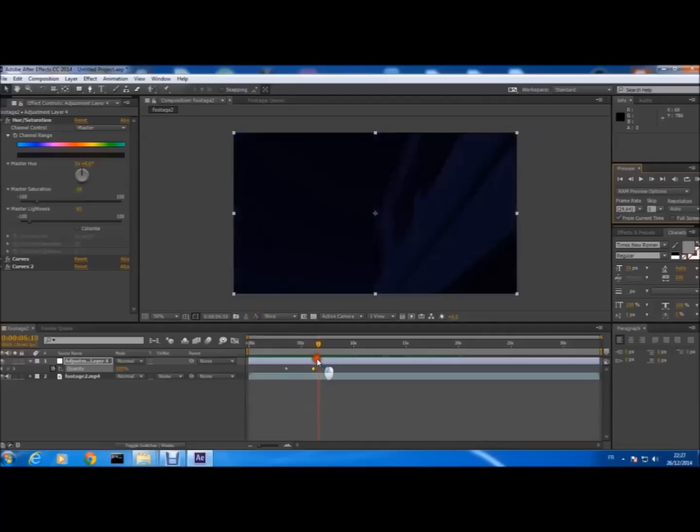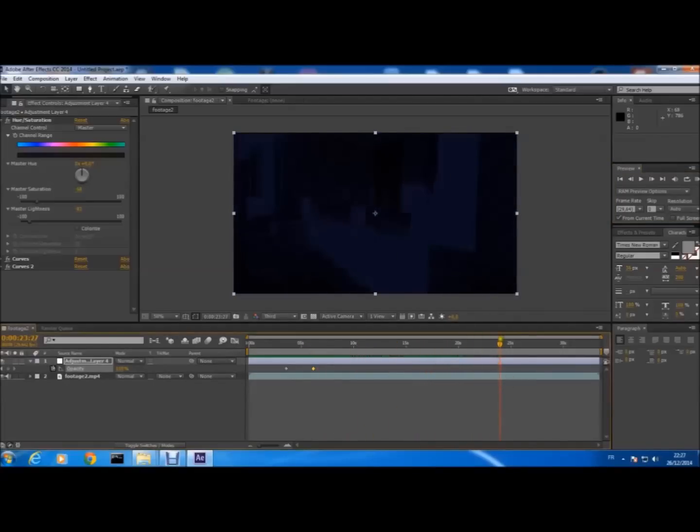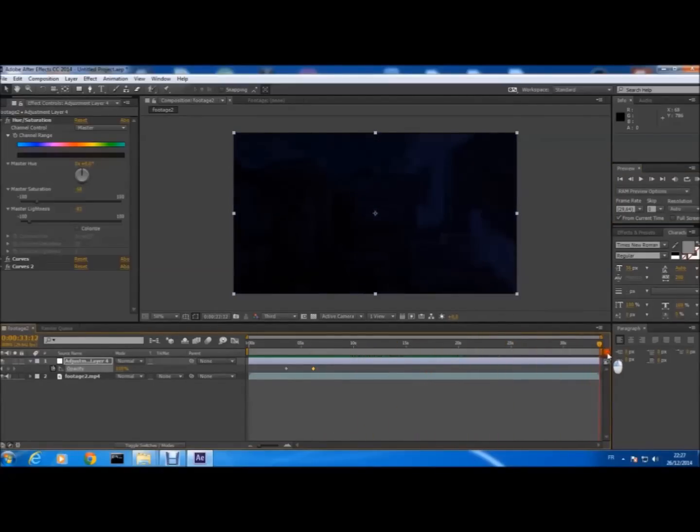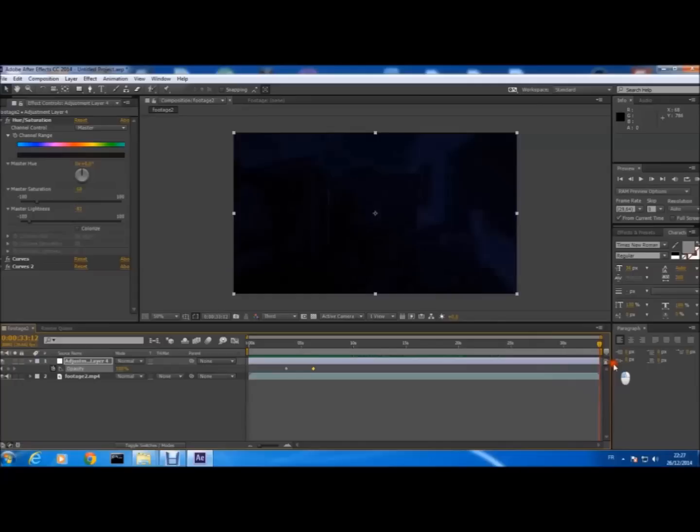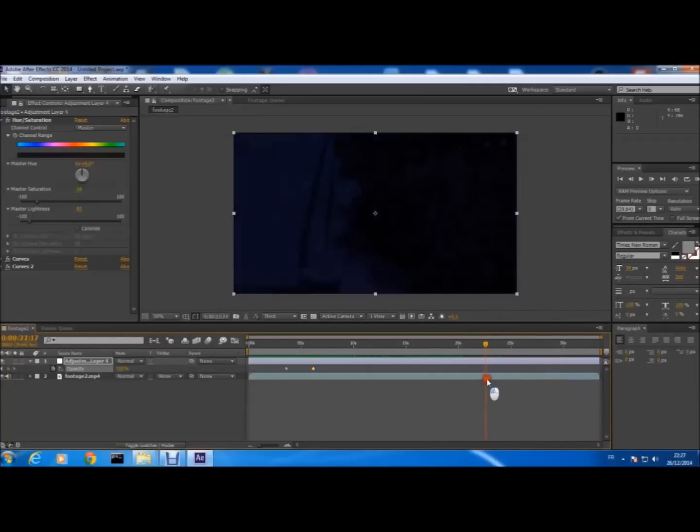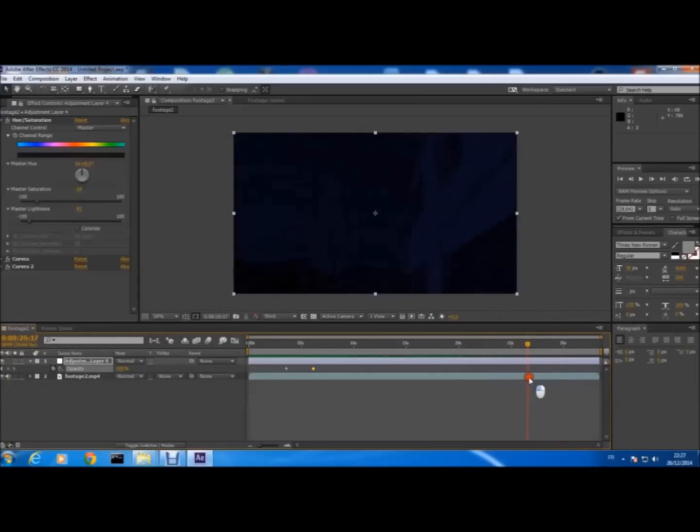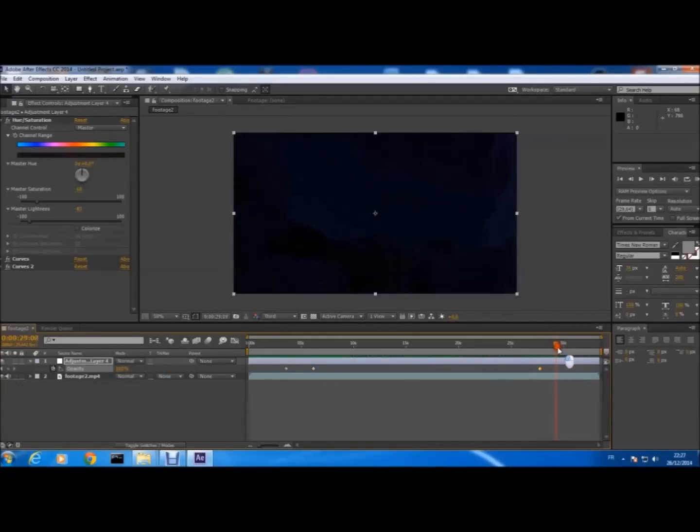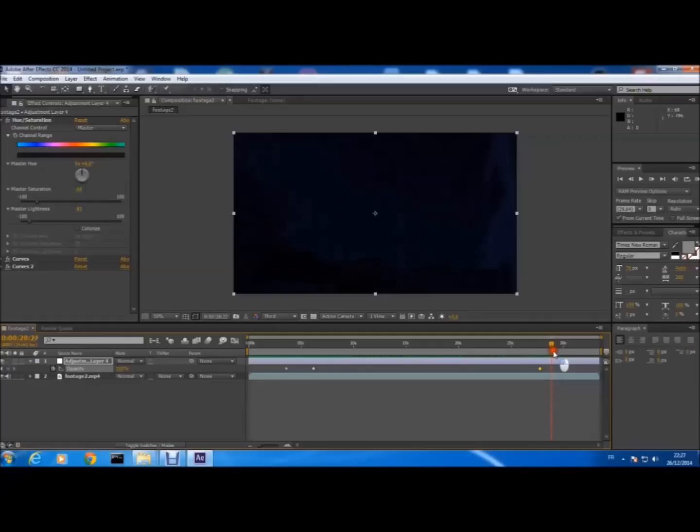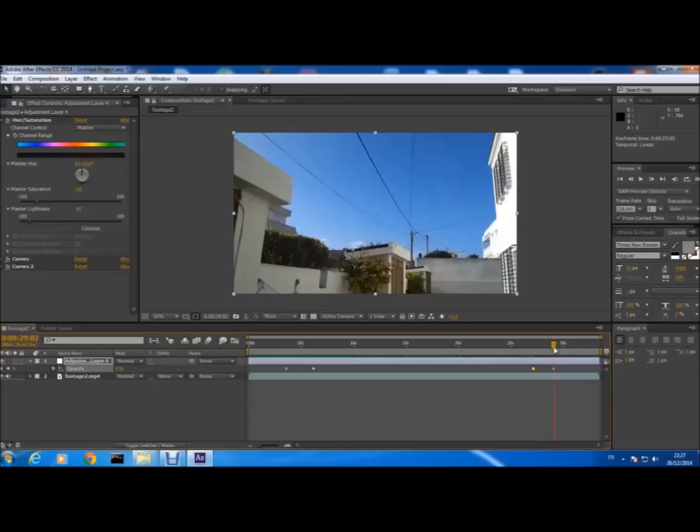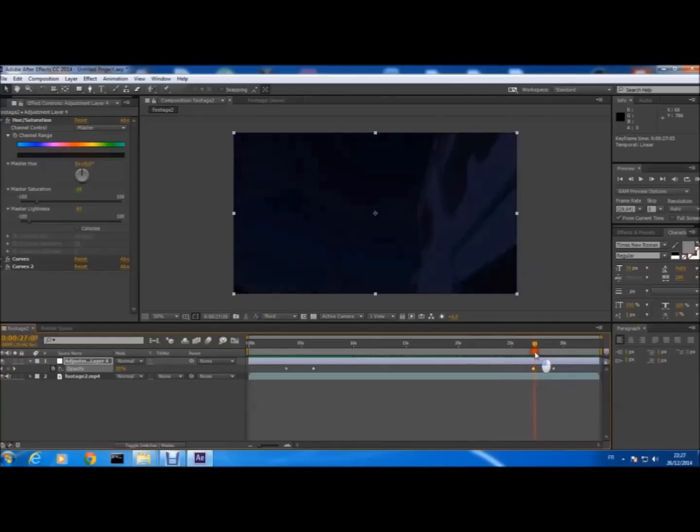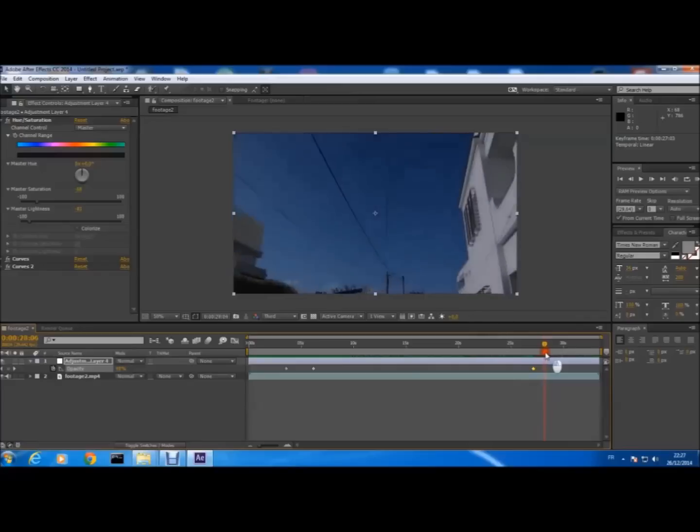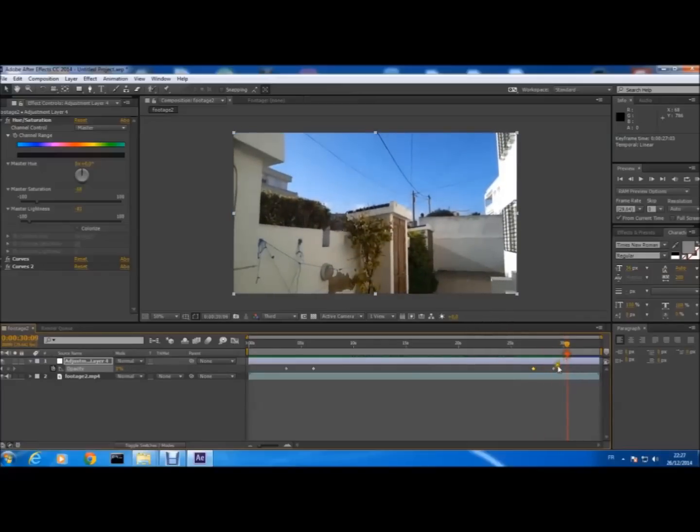So until when you want the night to finish. If you want the night to continue, here it's still 100, then to zero. So from night it returns to day.